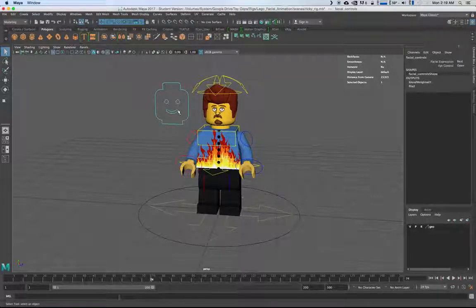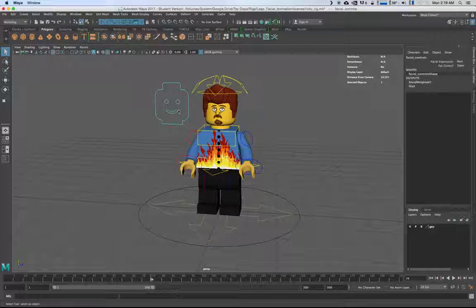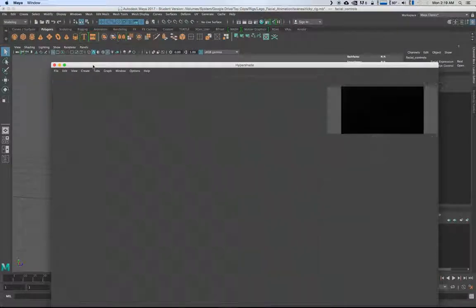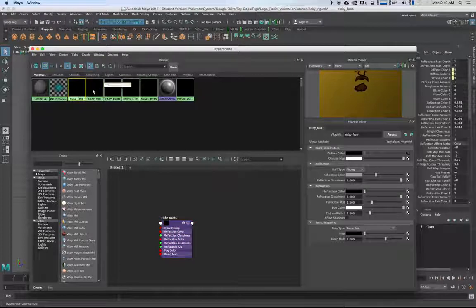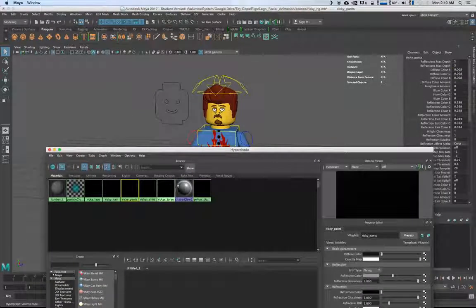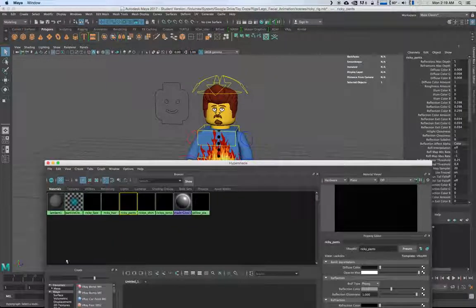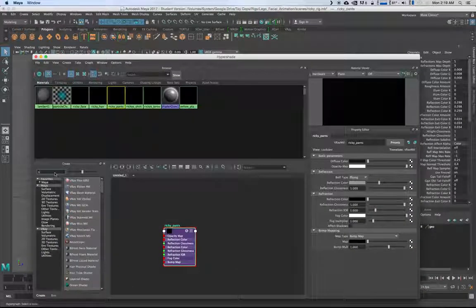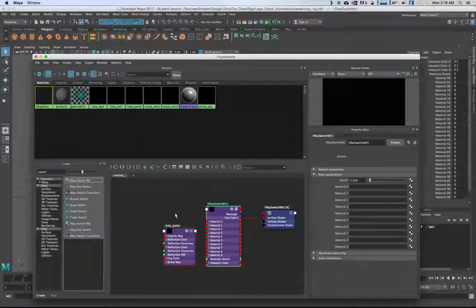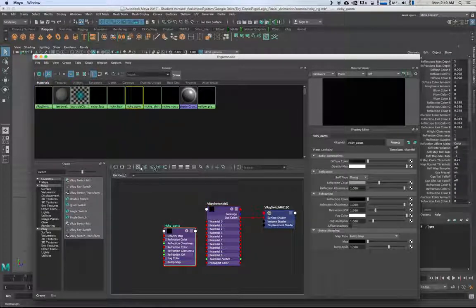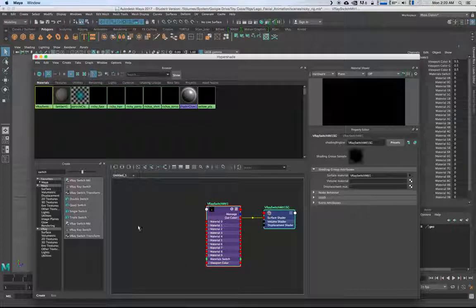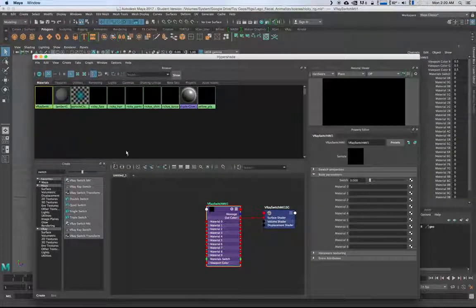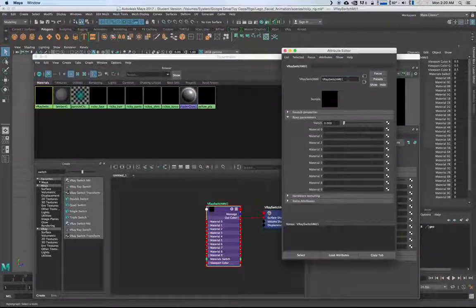I am using V-Ray, and this is very specific for V-Ray — there are other ways to do it, but the way we're going to be doing it is with V-Ray. First thing we're going to do is open up the Hypershade. We've got a couple of things here — Ricky's face, hair, pants, everything — we've got separate shaders for each one of those. So I'm going to start with what's known as a V-Ray Switch Material. It's very nice. I'm going to clear this out and rename it to 'face material'.